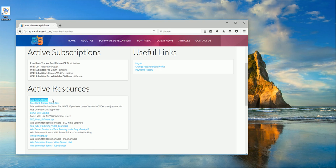So once you download this file it will have a setup file, just run that and once you complete your setup you will get a shortcut here, Wikisummitter, in your desktop.